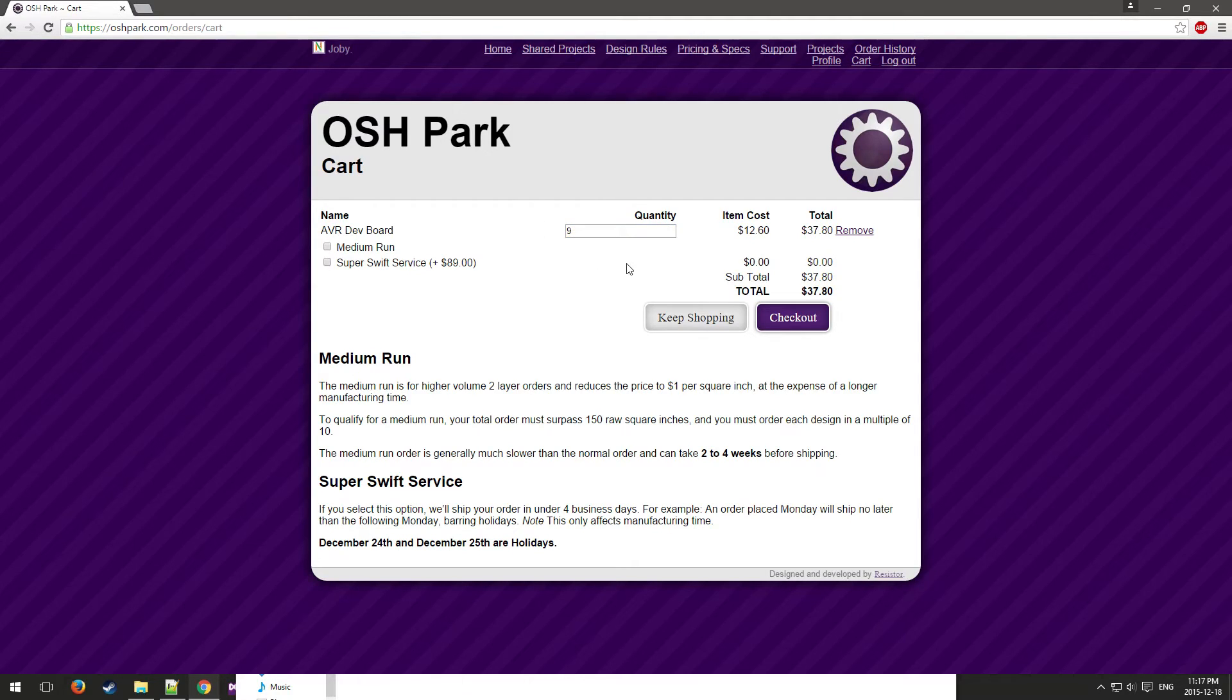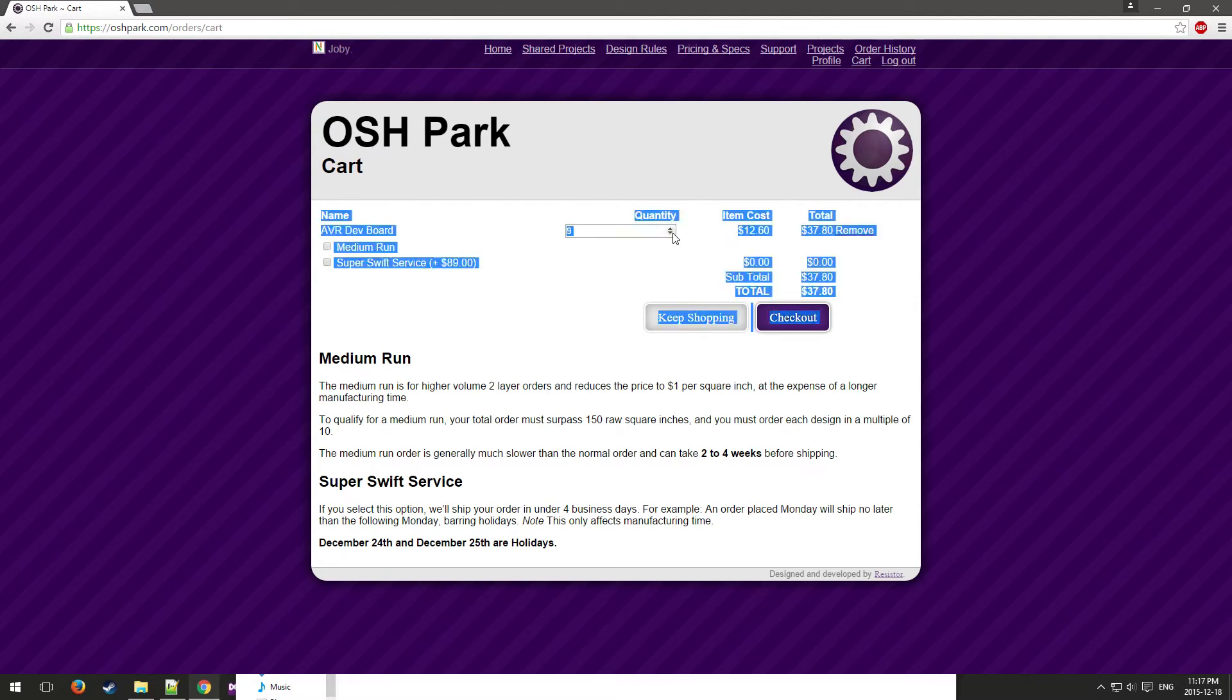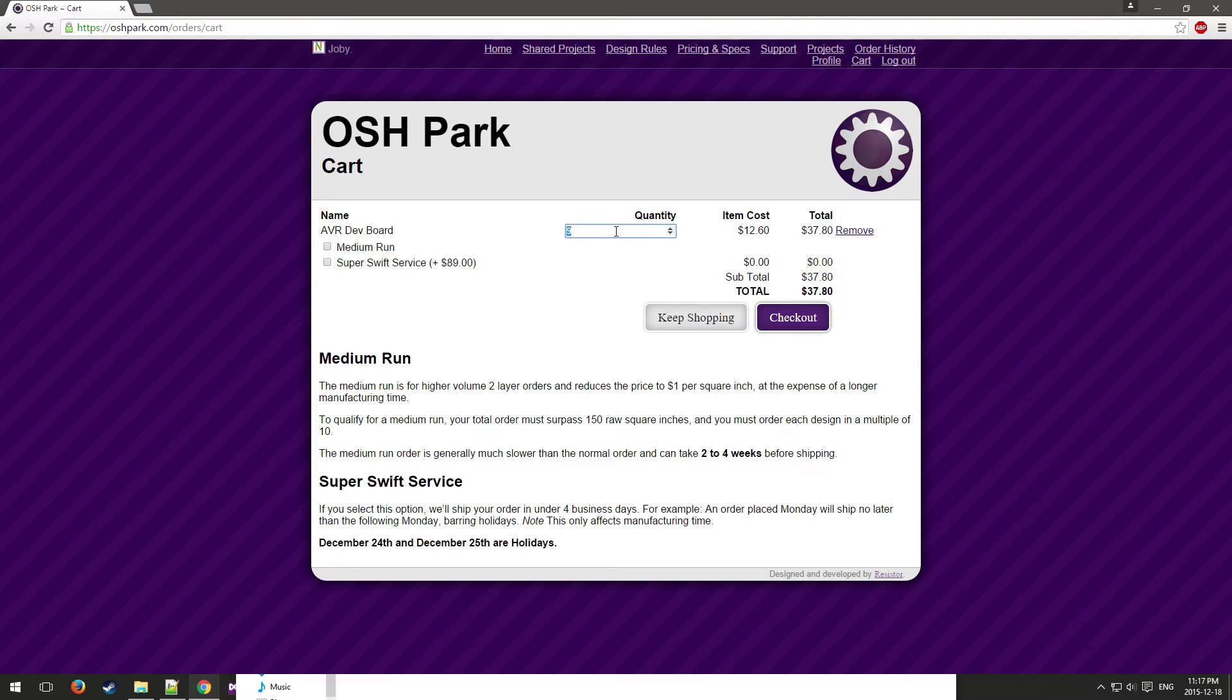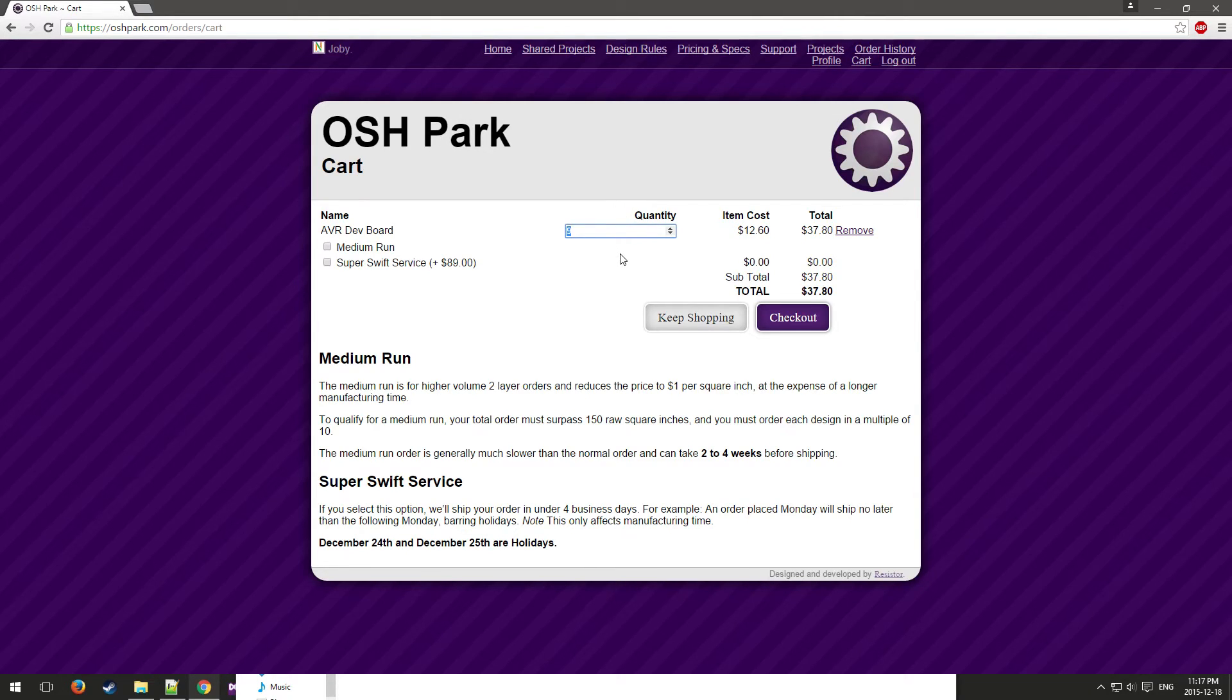The prices don't really get better the more you get. I would recommend just going with three if you're just prototyping, so that you can make sure that your design works. And then if you would like to make more, you can order from other places where it's not as cheap to go with a smaller run.